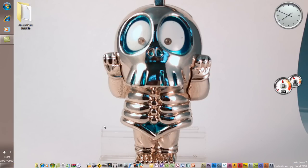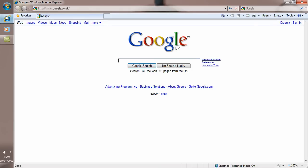It's called Object Dock from Stardock. I got Object Dock Plus, which is $20, but you can get Object Dock free.